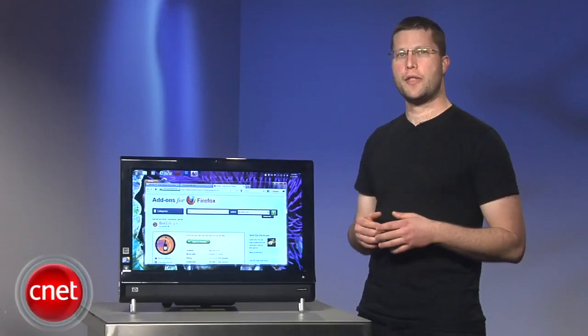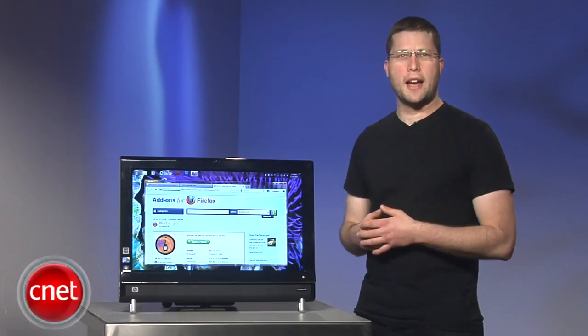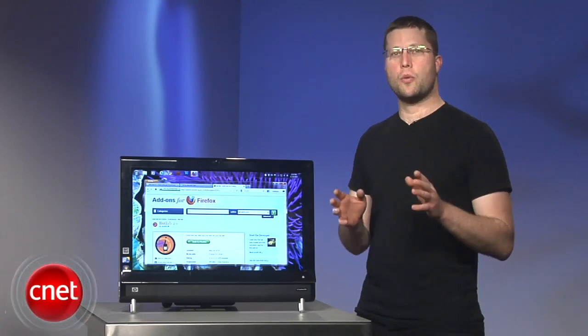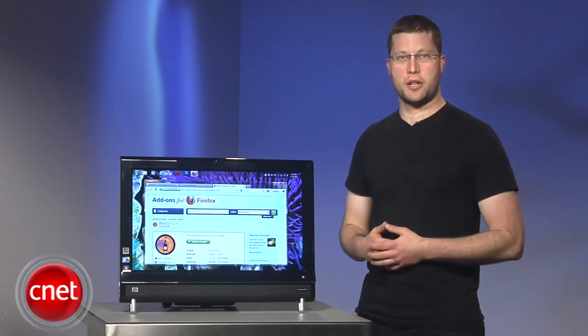I wonder if that has a 12-step program. Or maybe that's a 12-tab program. Either way, for CNET, I'm Seth Rosenblatt.